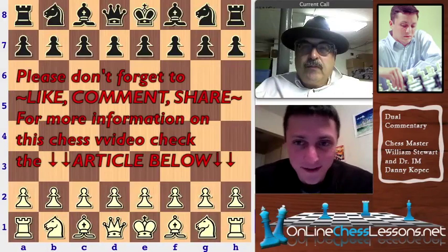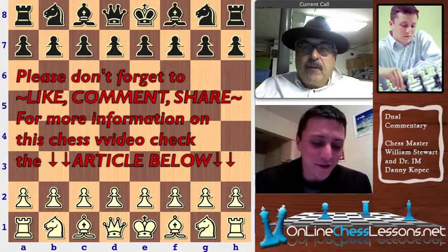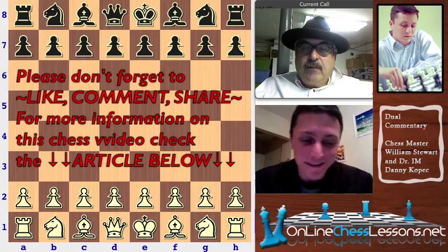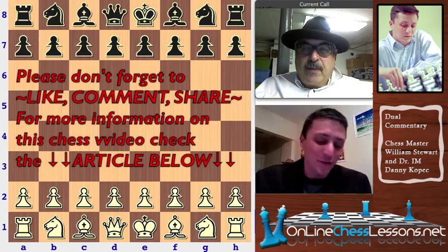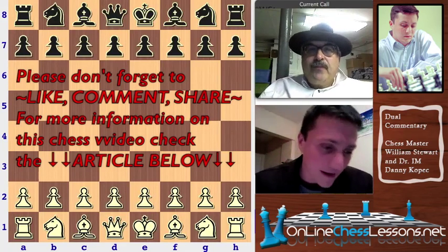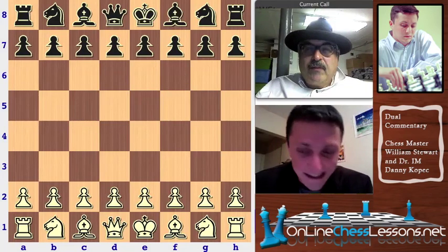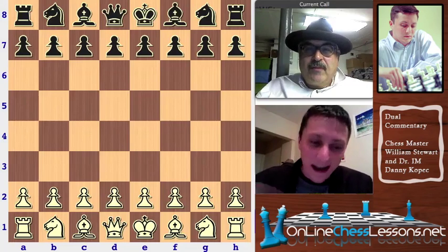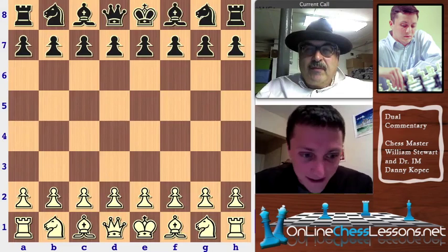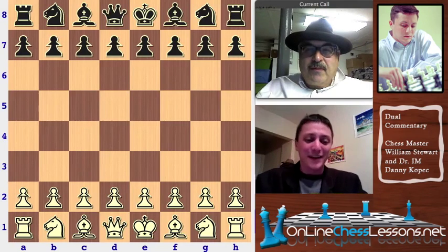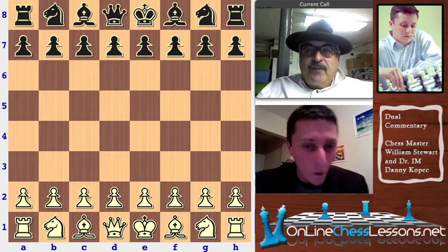This is Will Stewart from OnlineChessLessons.net and today I've got the pleasure of introducing a new addition to the OCL team. This is Dr. I.M. Danny Kopech. For those of y'all who are unfamiliar with Dr. Kopech's body of work, let's take it all the way back to 1980. He won the Scottish Championship, was awarded the I.M. title in 1985. This man has a PhD in Machine Intelligence and is very well known for his contributions to opening theory, specifically the Kopech system.